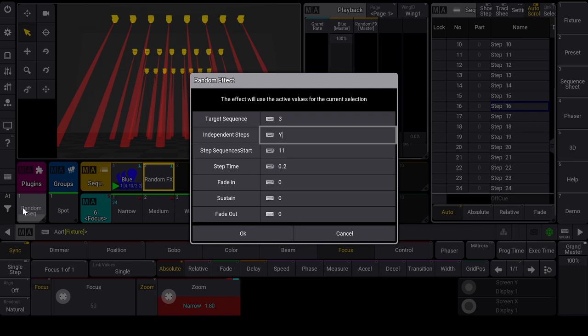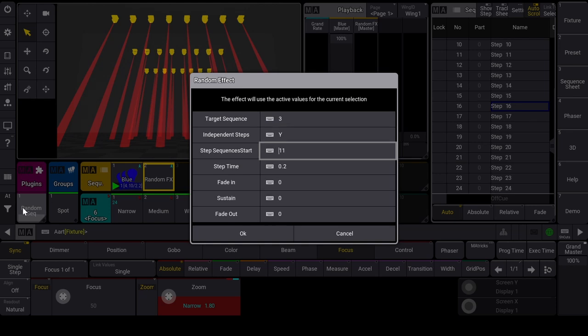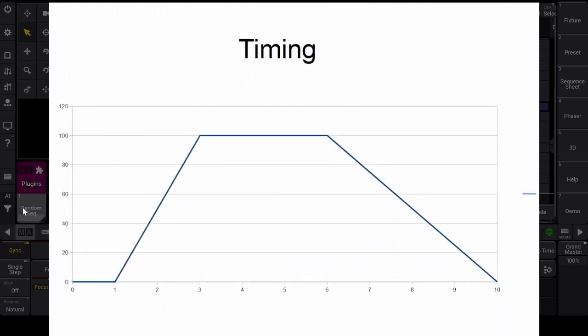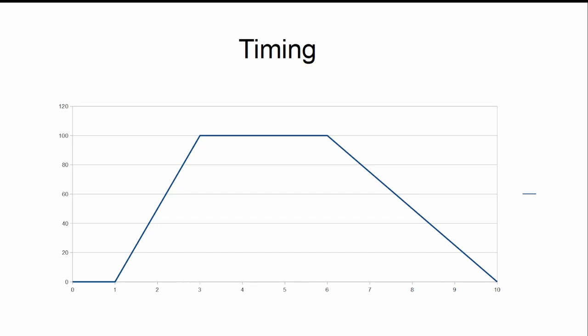The timing of the steps is explained in this graph. The step time is the time between launching two steps. The step enters with fade in, holds during sustain, and is released in the fade out time.